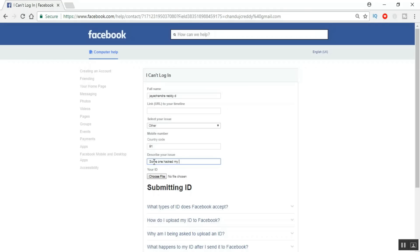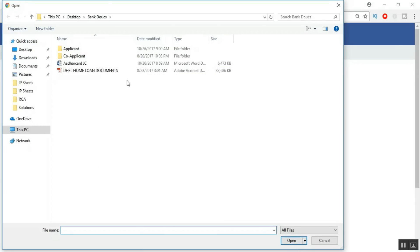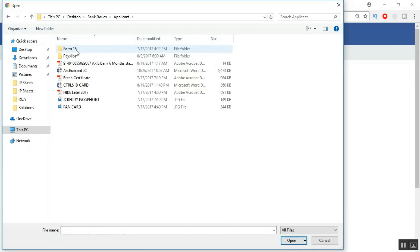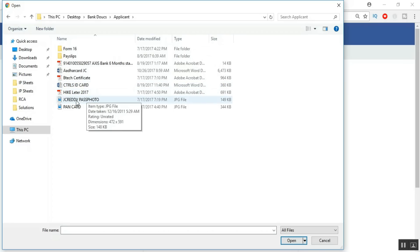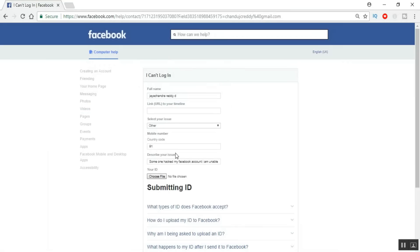In the 'Describe your issue' field, explain what happened. For example: 'My account has been hacked and the hacker changed my recovery options — both the recovery email ID and recovery phone number. I cannot access my account and even when I tried with the recovery email and phone number it's not working.' Describe the issue in your own words — in my case I'm mentioning my account has been hacked and I don't have access to my recovery email or mobile number.